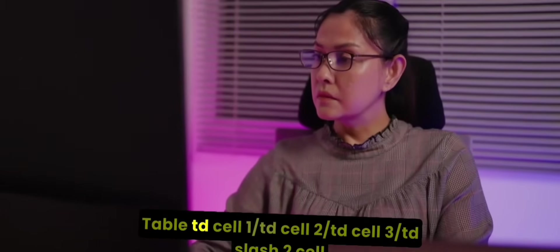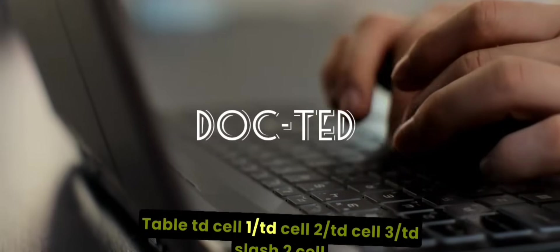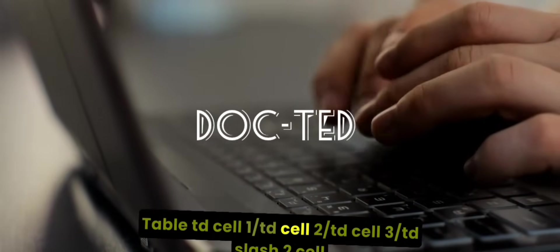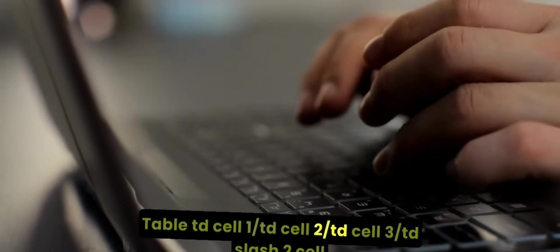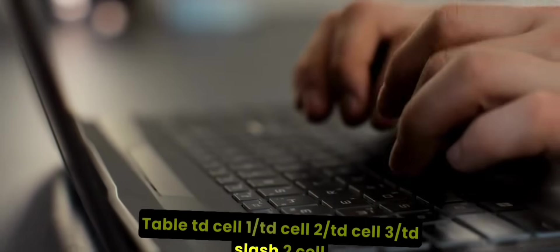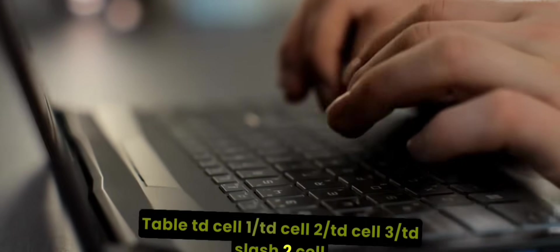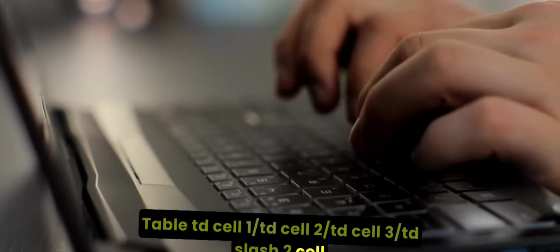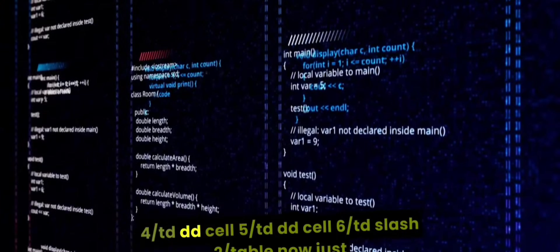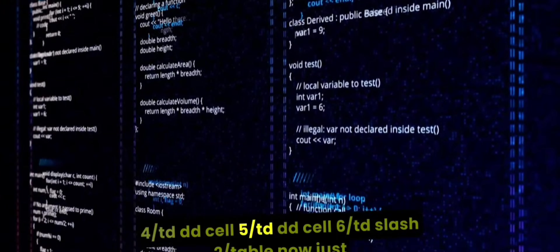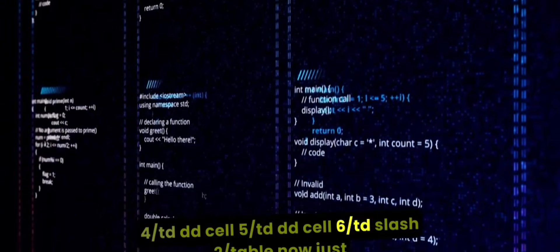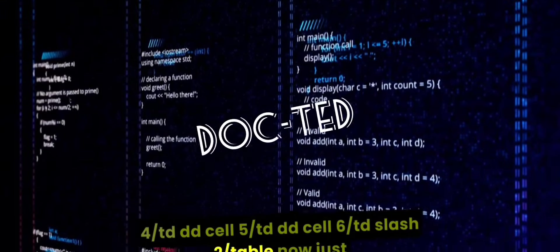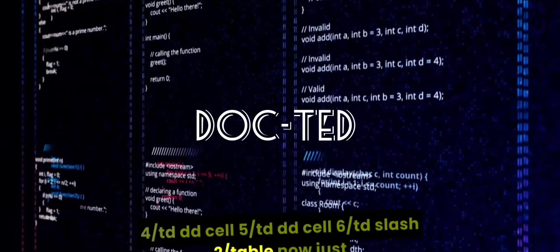Table, tr, td cell 1, td cell 2, td cell 3, close tr, tr, td cell 4, td cell 5, td cell 6, close tr, close table.